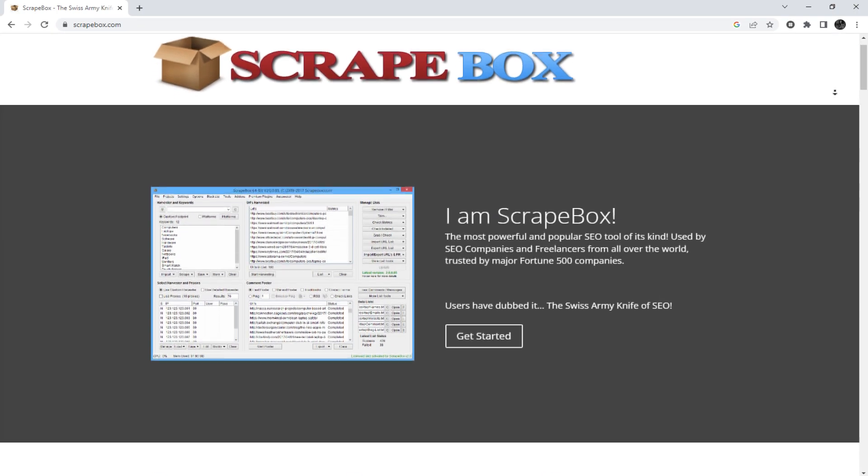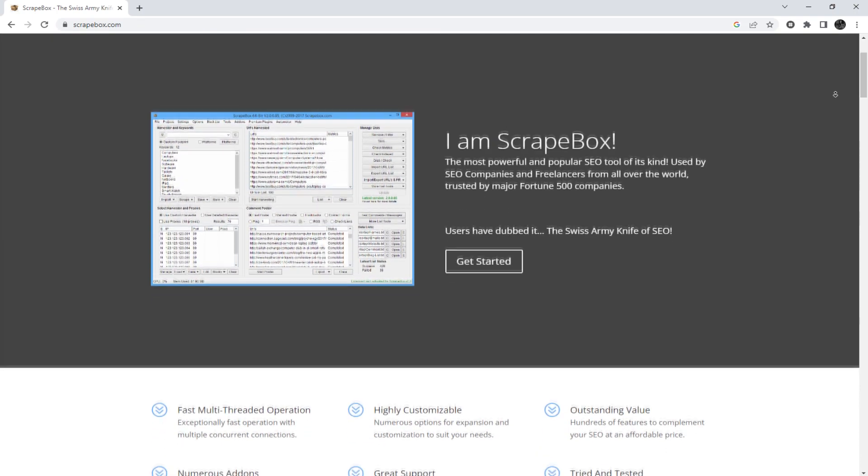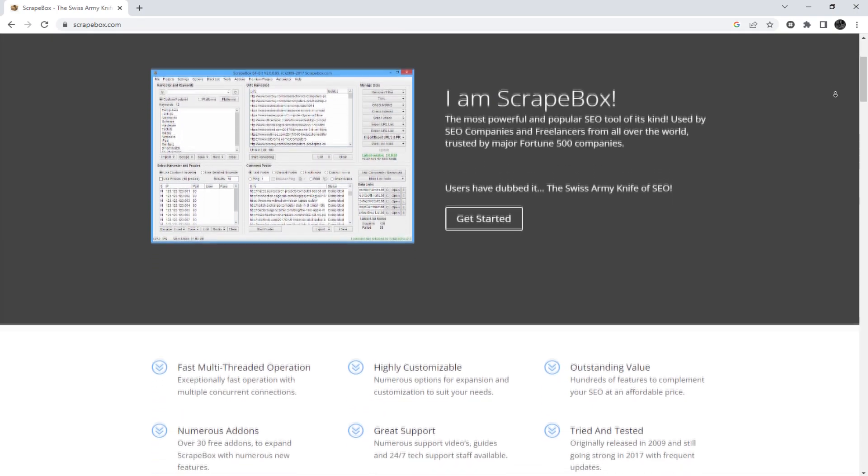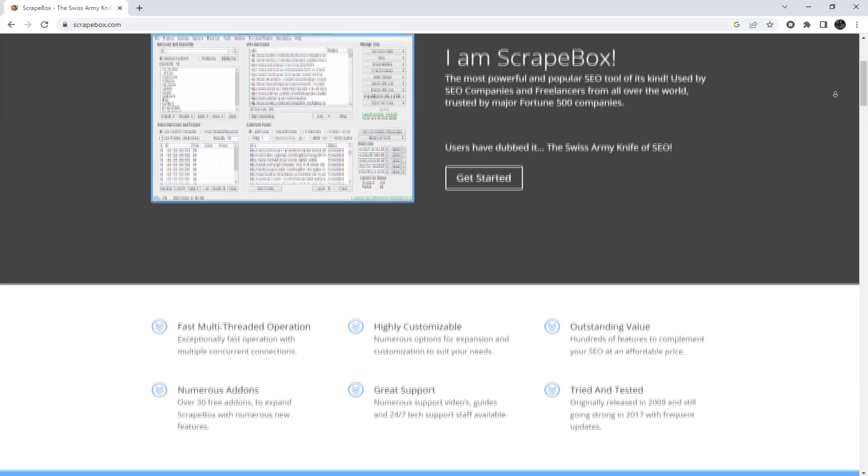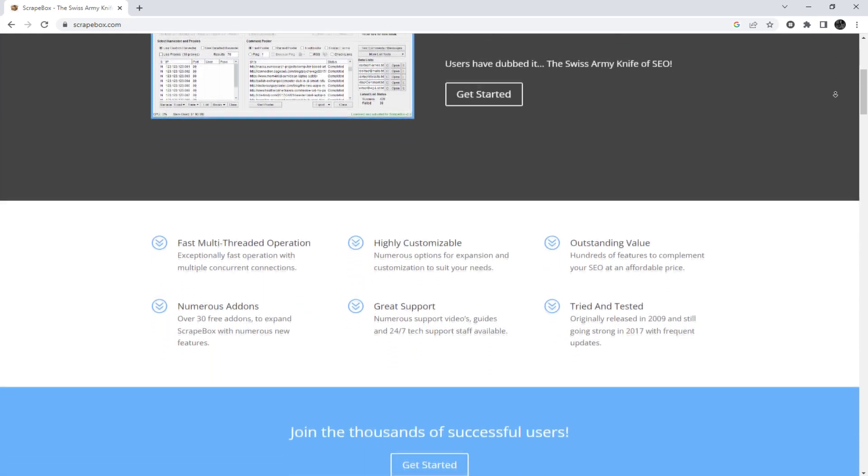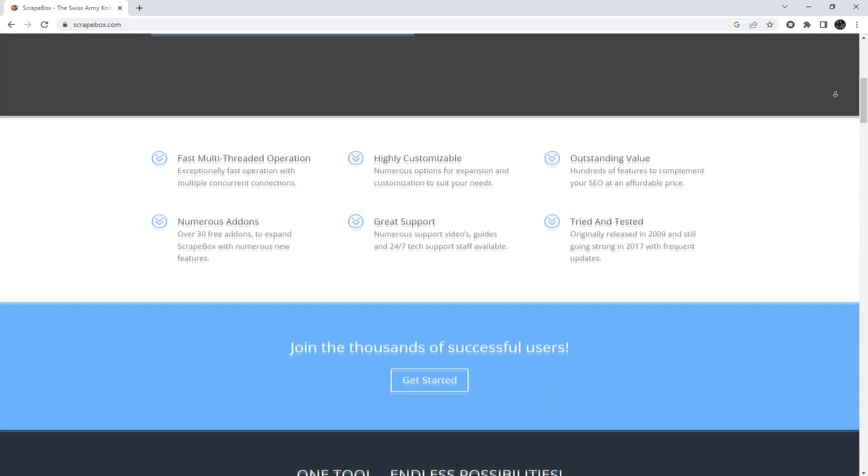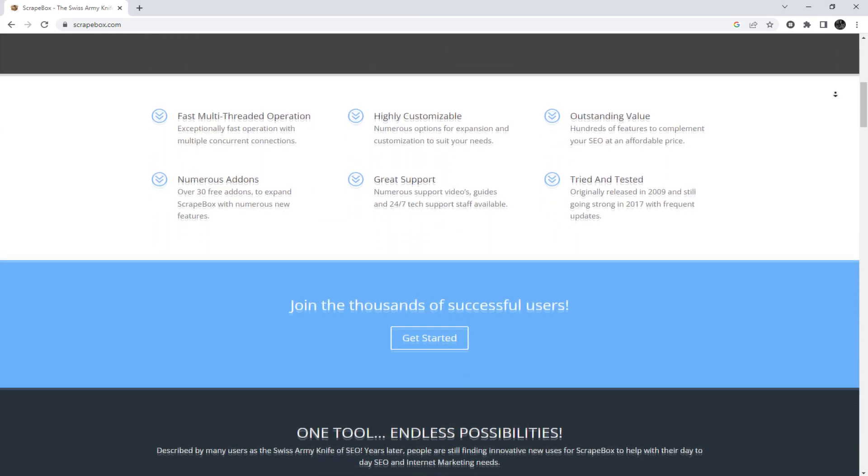Hey everyone, you are on the Proxy Seller channel. My name is Max. In today's episode, I will show you how to set up a proxy in Scrapebox.